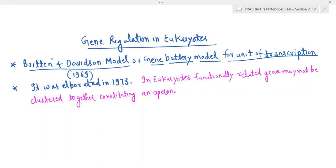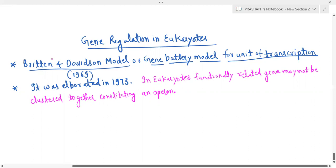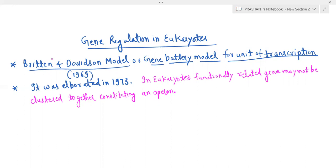But we don't often cover gene regulation in eukaryotes, which is also a very important topic, and is mostly underestimated. Gene regulation in eukaryotes — that is very, very important — was given by Britten and Davidson, and it is called the Britten and Davidson model, also known as the gene battery model for the unit of transcription.